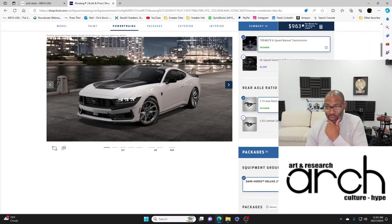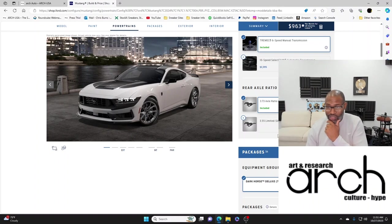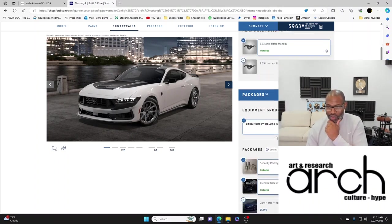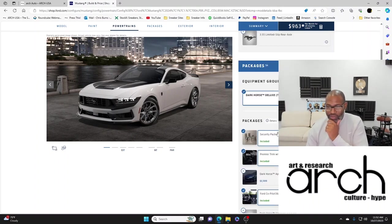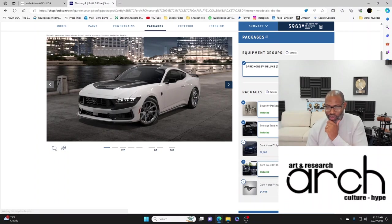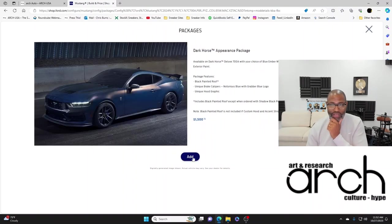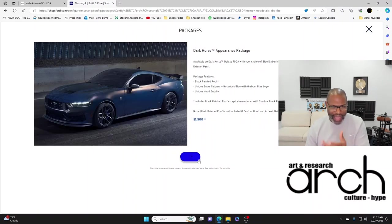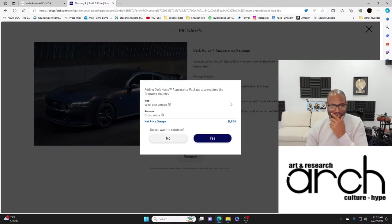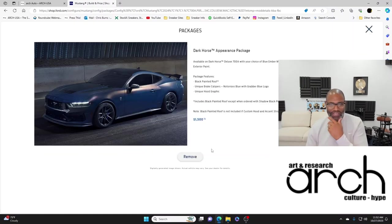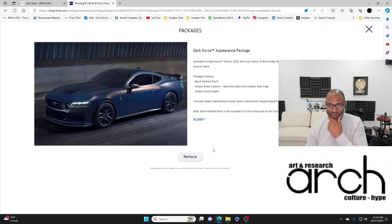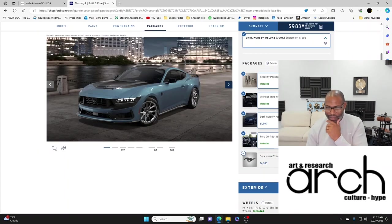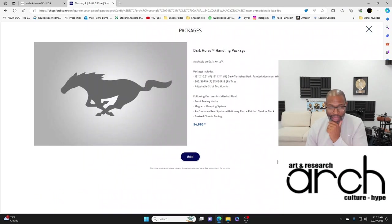Let's keep rolling. Axle ratio manual that's included, 3.55 limited slip, I'm sticking with the 3.73. Dark Horse security package, Dark Horse appearance package - you gotta add the appearance package.